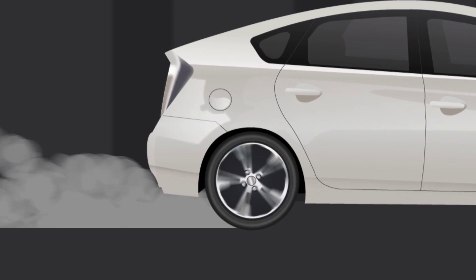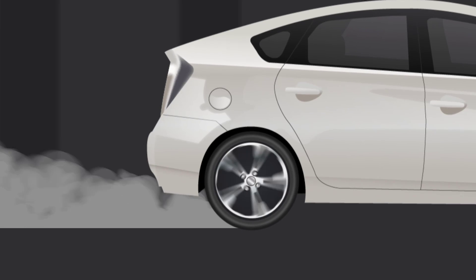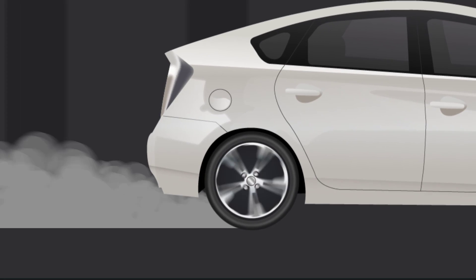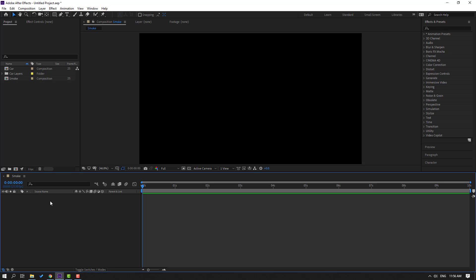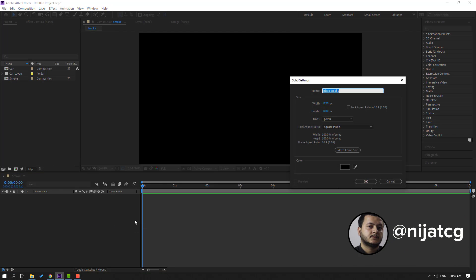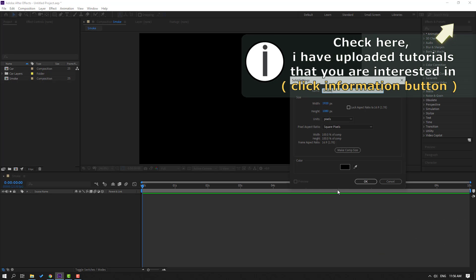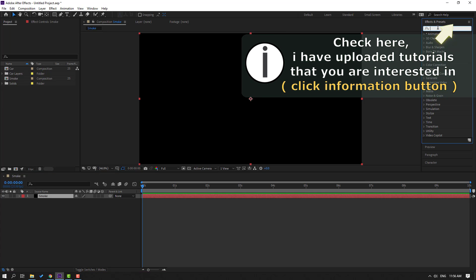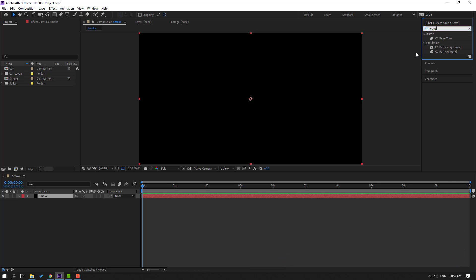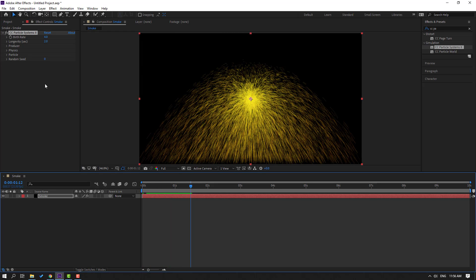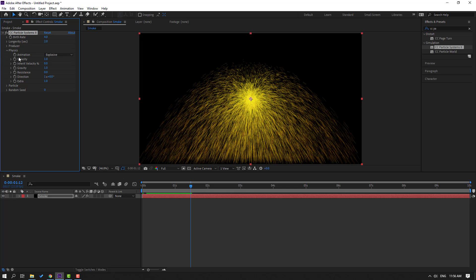Hi guys, welcome to my new video. In this video I'm going to show how to make a car smoke animation with After Effects. Let's get started. First step: create a new solid layer. Go to the smoke composition, right-click, new solid. Name it 'smoke', color black, click OK. Then go to effects presets, search for CC Particle System, and select CC Particle Systems II from the simulation folder. Apply this effect to the smoke solid layer.